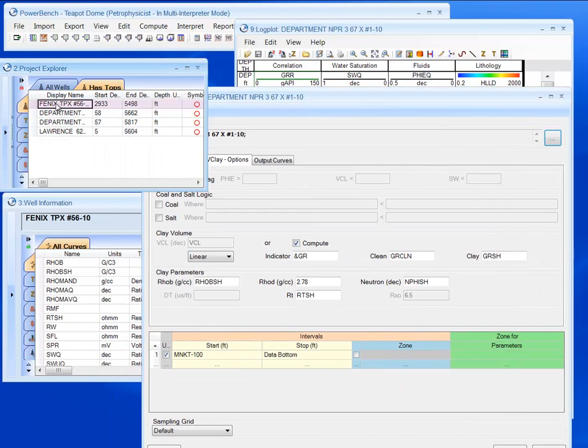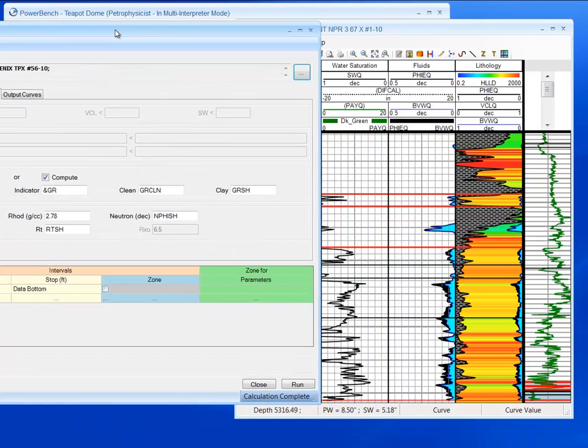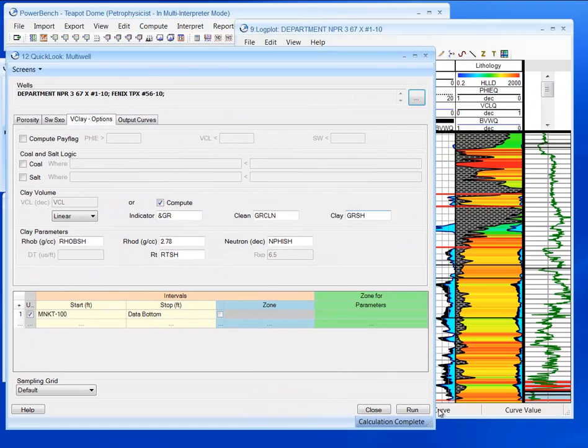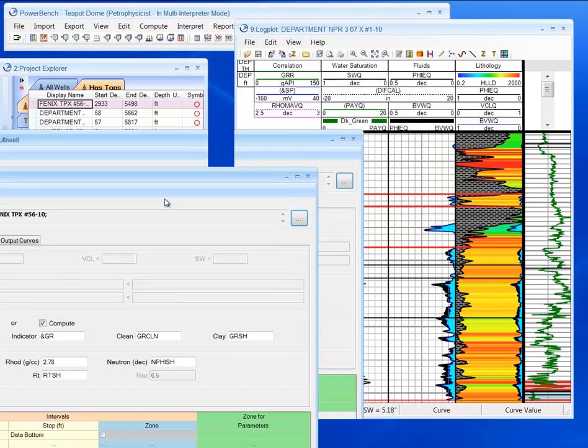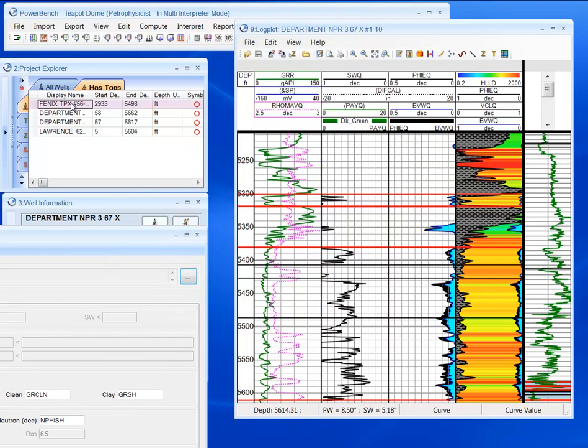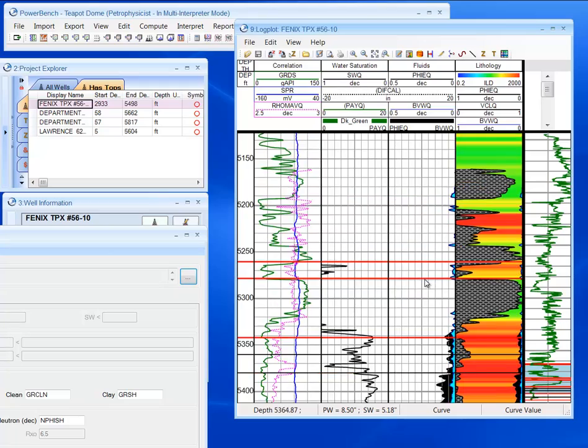Next, what I'm going to do is just add a well. I've already picked these parameters that I'm running. And run that. And then quickly add that well to the log plot to see where my pay is.